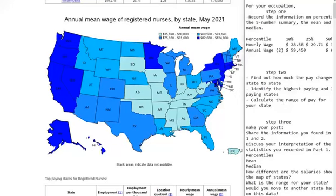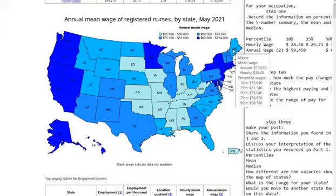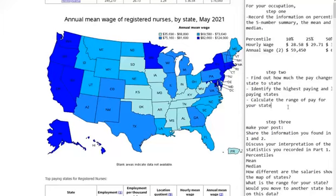Then calculate the range of pay for your state. Since I'm in Maine, the only information I have access to is the 10th and the 90th percentiles, so I would subtract those two. That's not actually the range, but it's kind of an estimate. The range of salary is approximately $40,000 for the state of Maine, because the range is the difference between the max and the min.